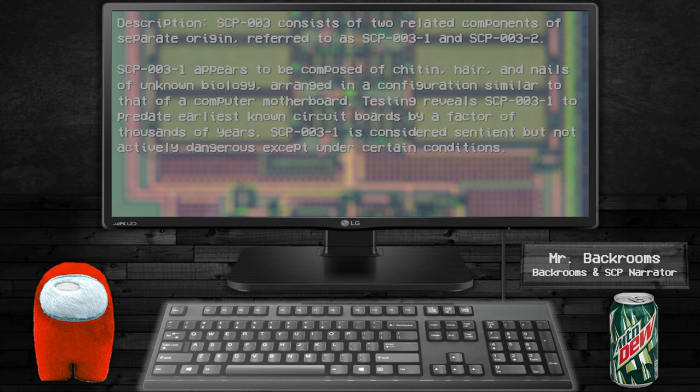Testing reveals SCP-003-1 predates earliest known circuit boards by a factor of thousands of years. SCP-003-1 is considered sentient but not actively dangerous except under certain conditions.